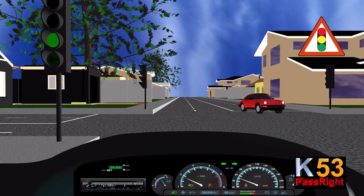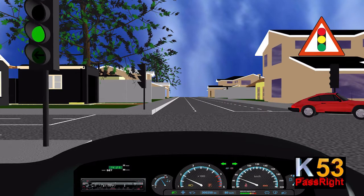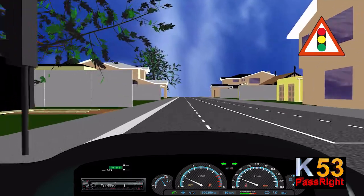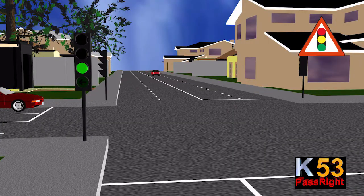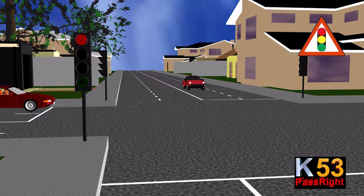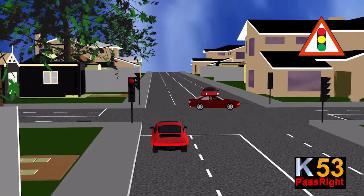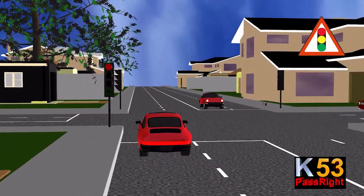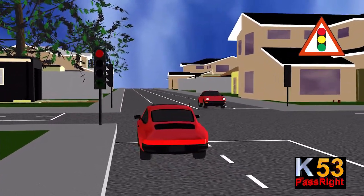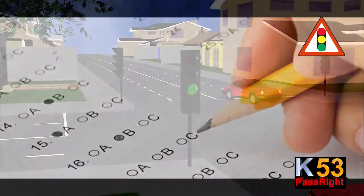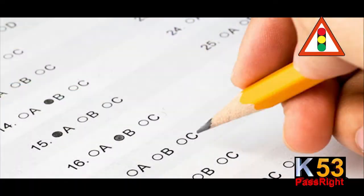There are three standard colors. The green light allows traffic to proceed in the direction denoted if it is safe to do so and there is room on the other side of the intersection. The amber light, also known as orange or yellow light, warns that the signal is about to change to red. The red light prohibits any traffic from proceeding. A flashing red indication requires traffic to stop and then proceed when safe.